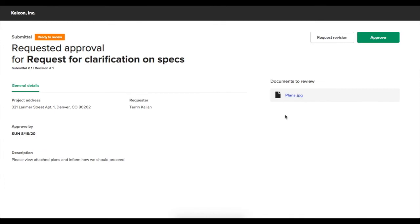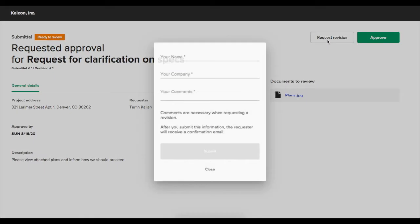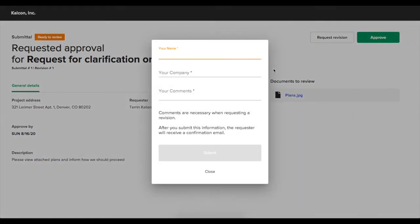And if everything looks good to them, they have the option to approve. They also have the option to request a revision, which will switch the submittal back to a draft state so you can make the adjustments and then send it back to them.